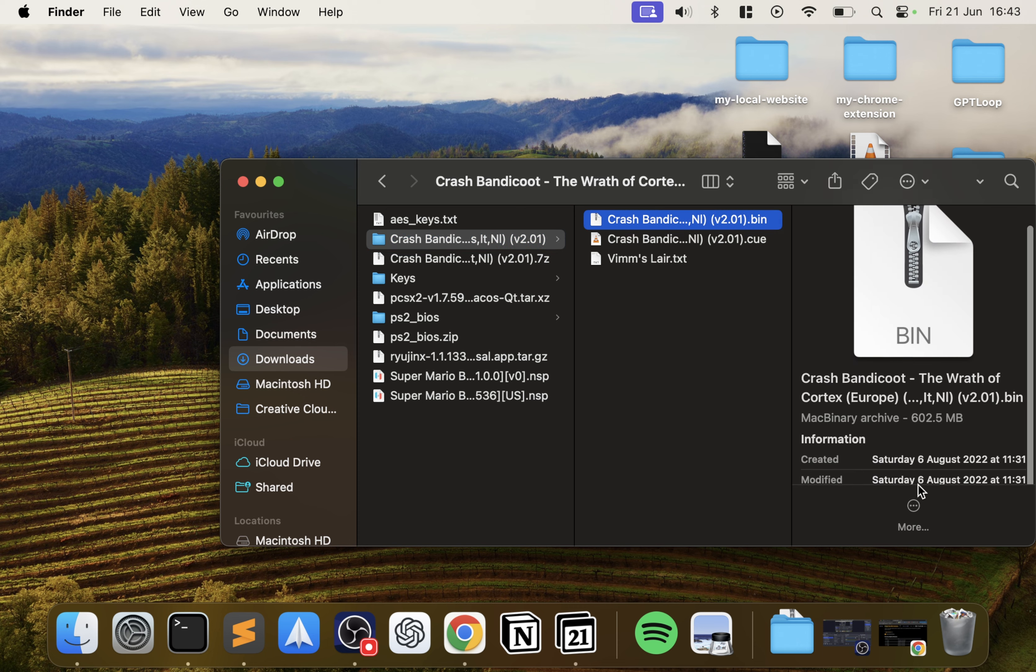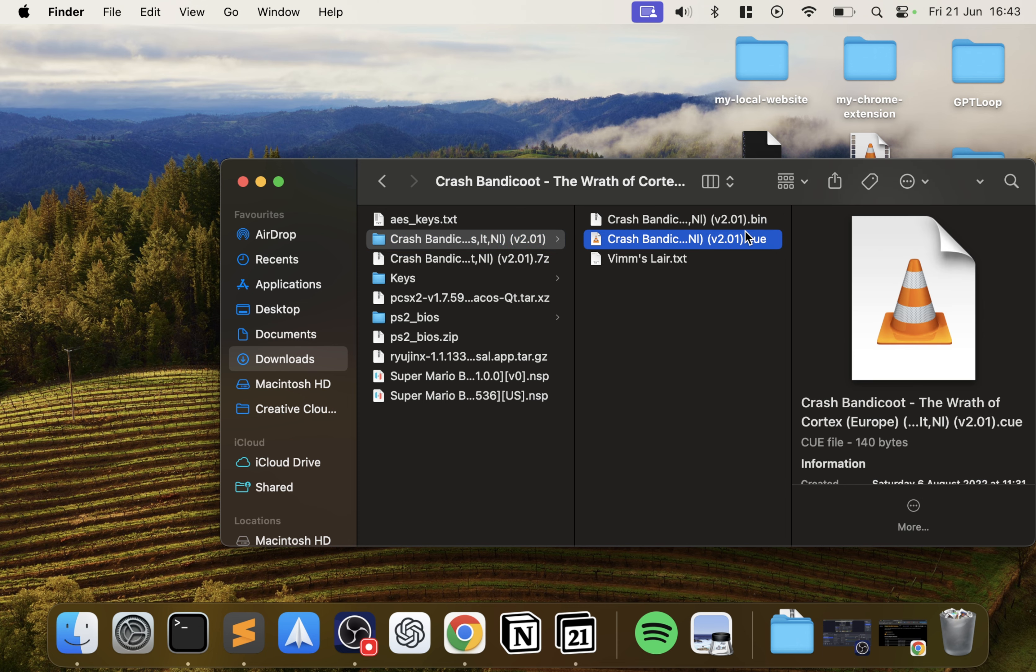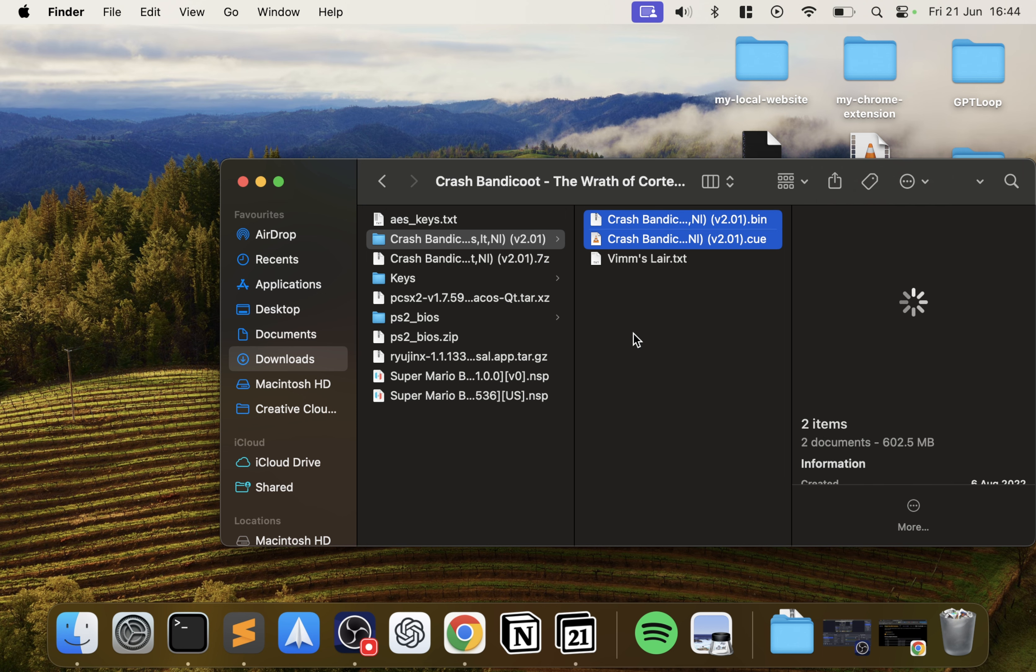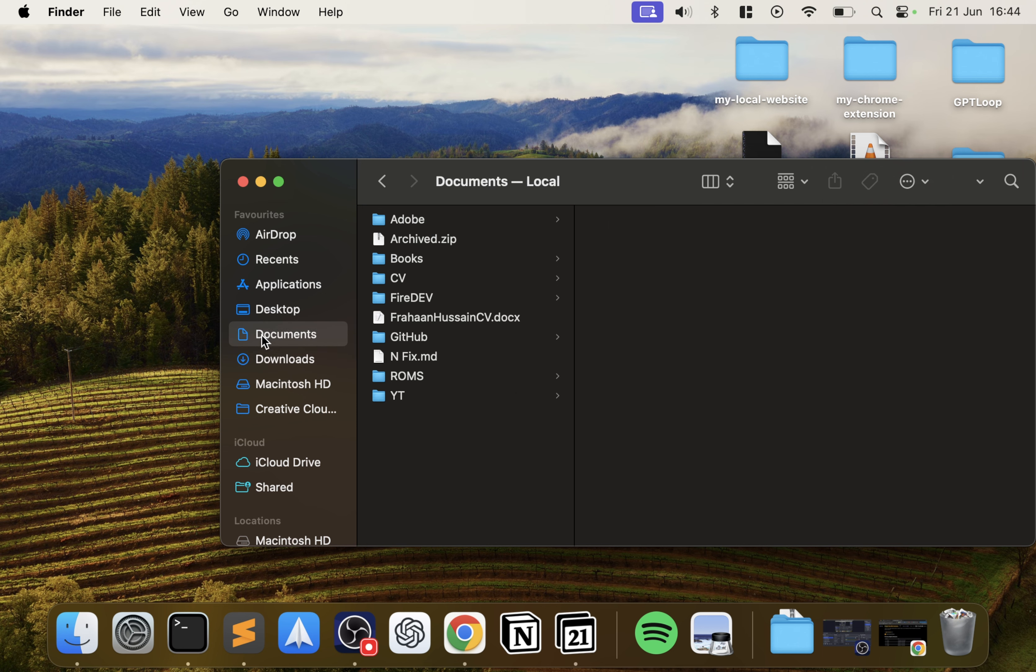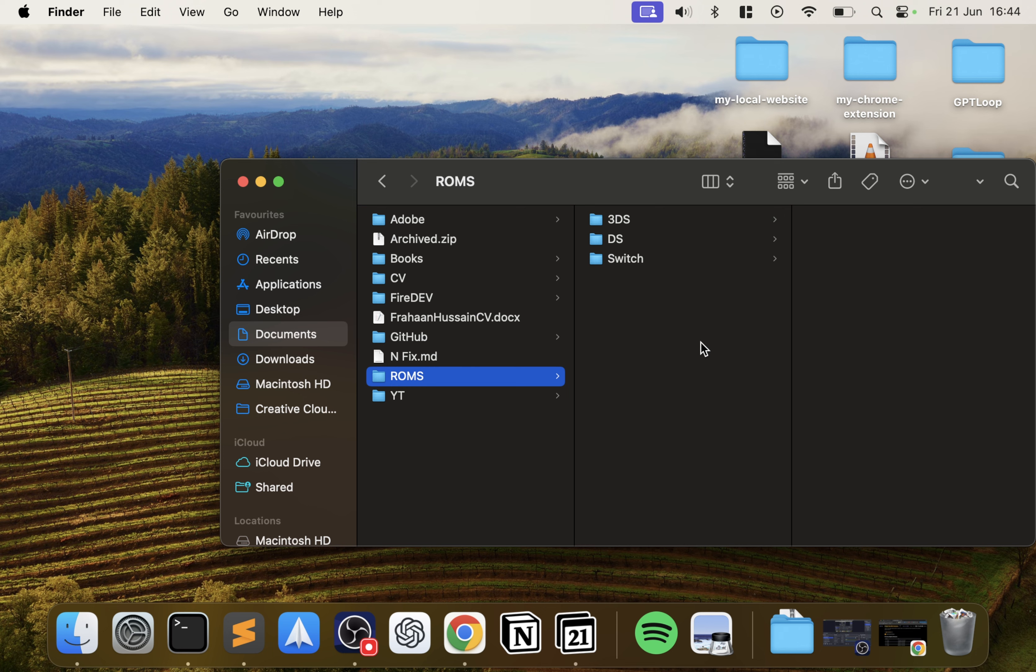You'll get two files, bin and cue. Usually you only need the bin file, that's the big file. Cue does have some extra metadata regarding the game, but just leave them there. What I would recommend now is that you copy these somewhere on your computer. I'm doing it in Documents.